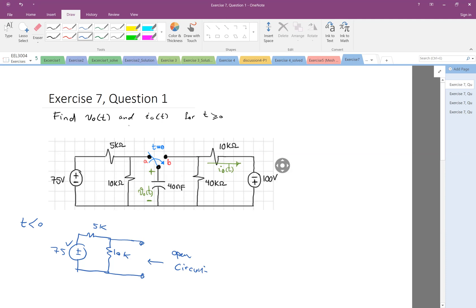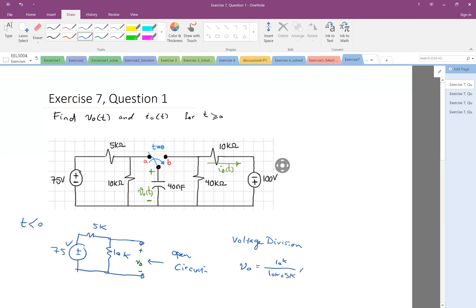What is V0 here? V0 is the voltage across the capacitor node. We have 75V divided between two resistors in series — it's a voltage division. So V0 is equal to 10K divided by (10K + 5K) times 75 volts, which is 50V.